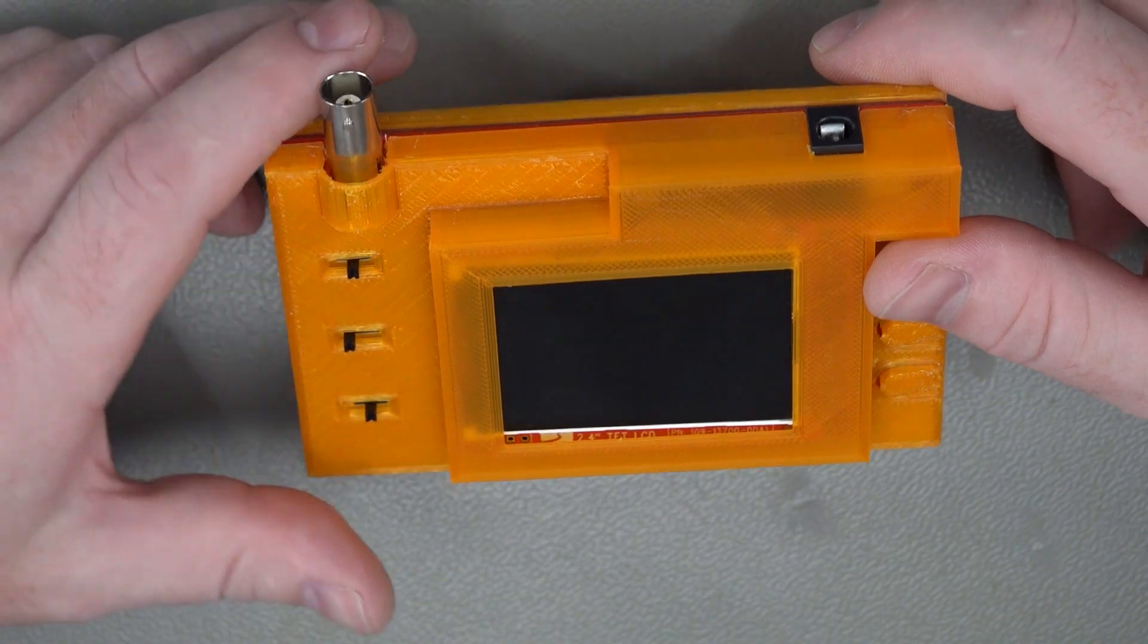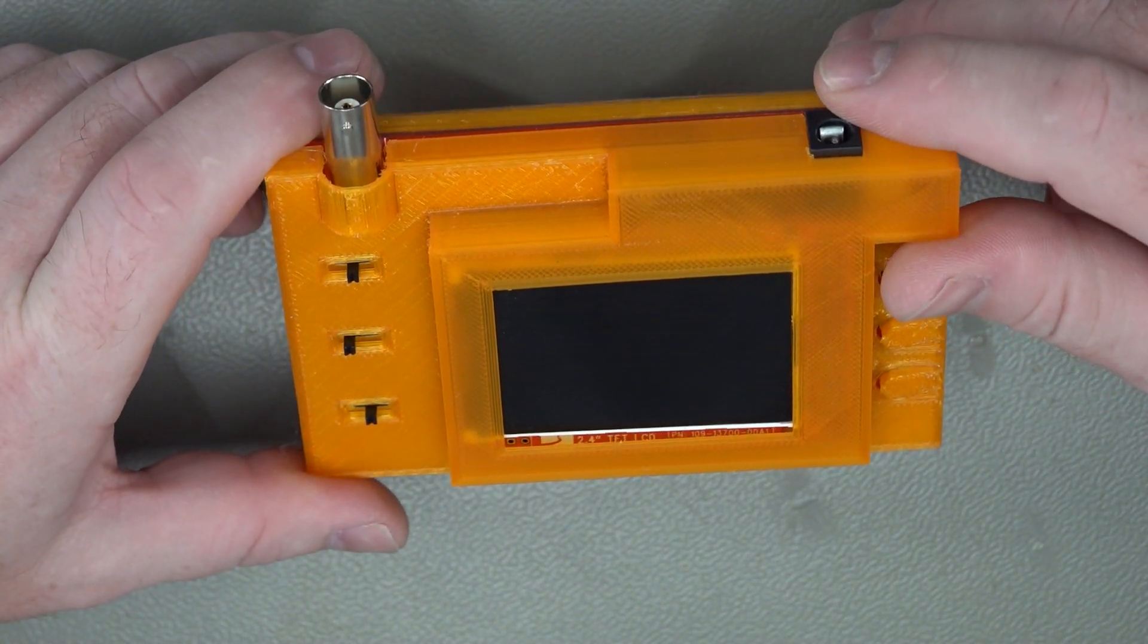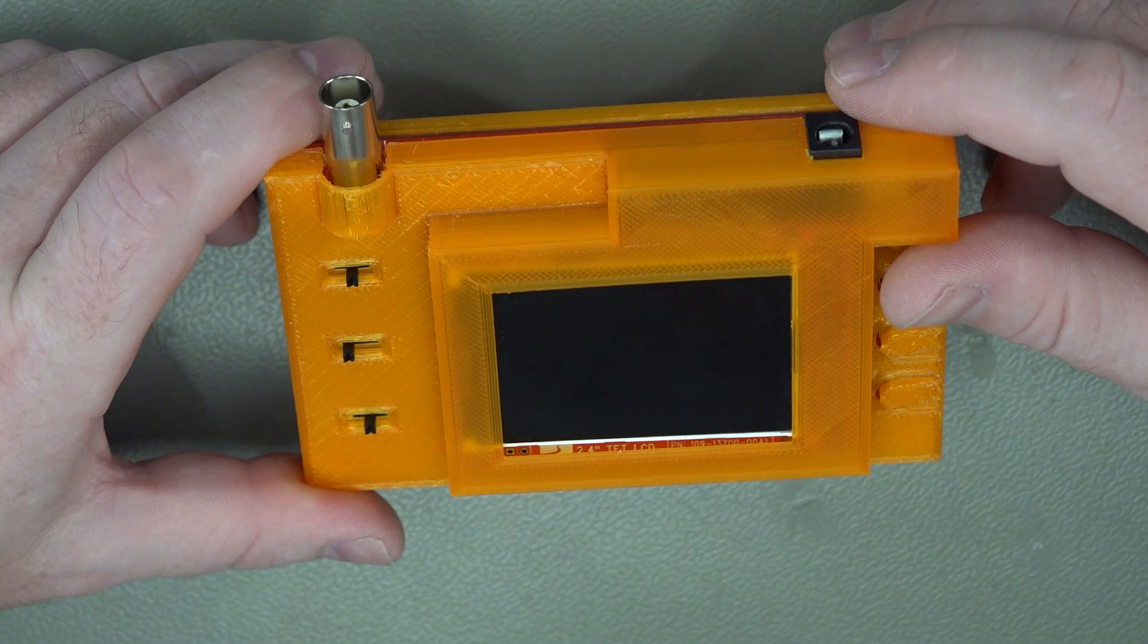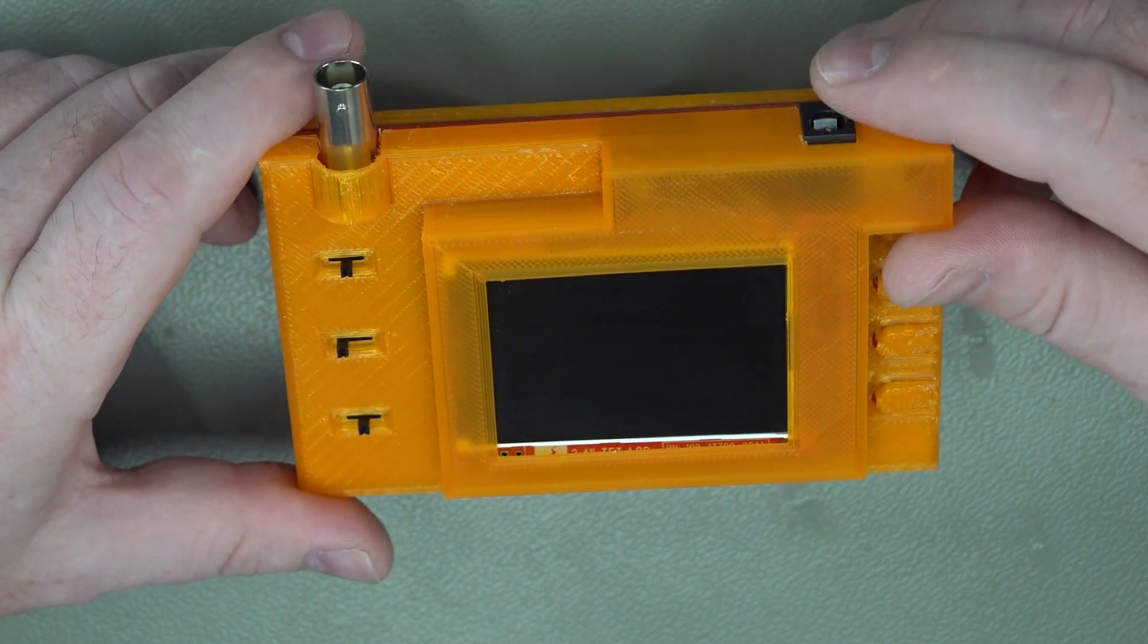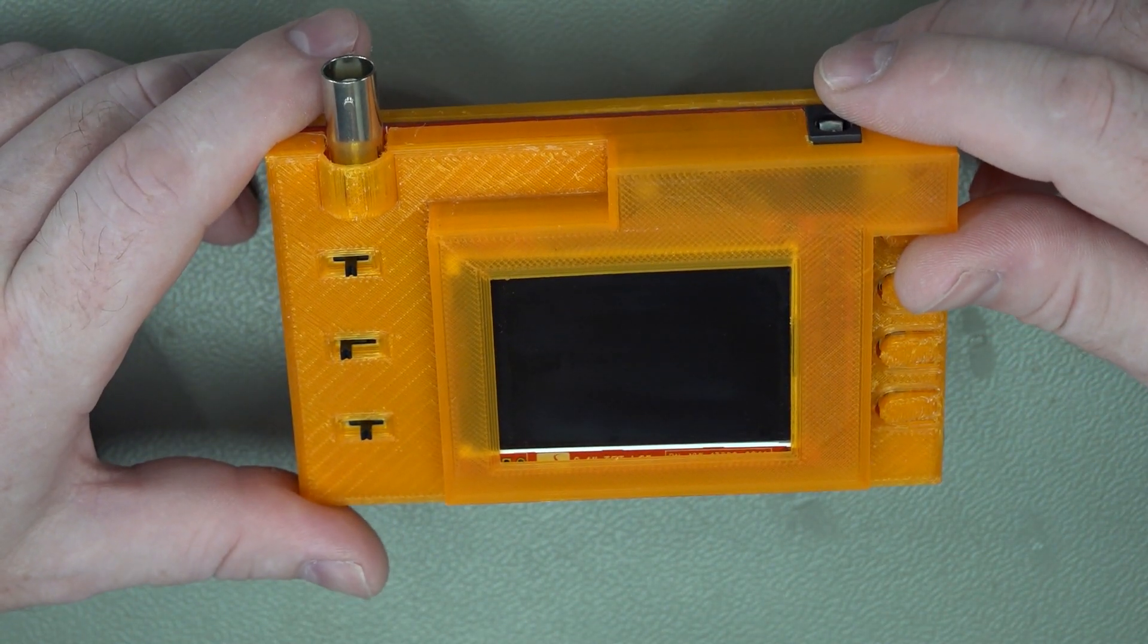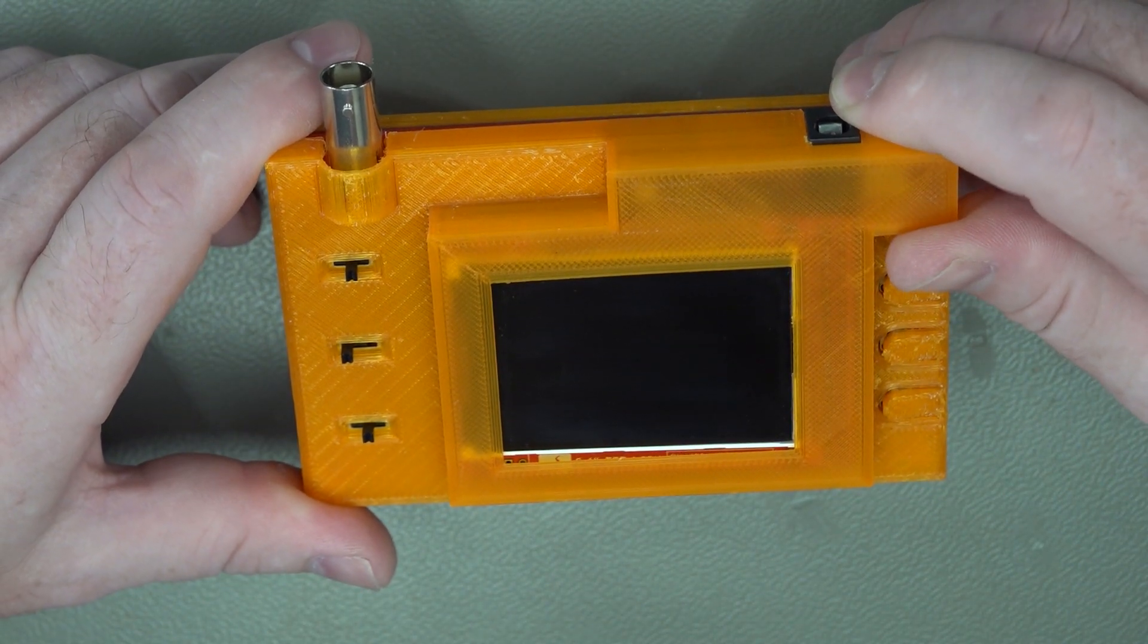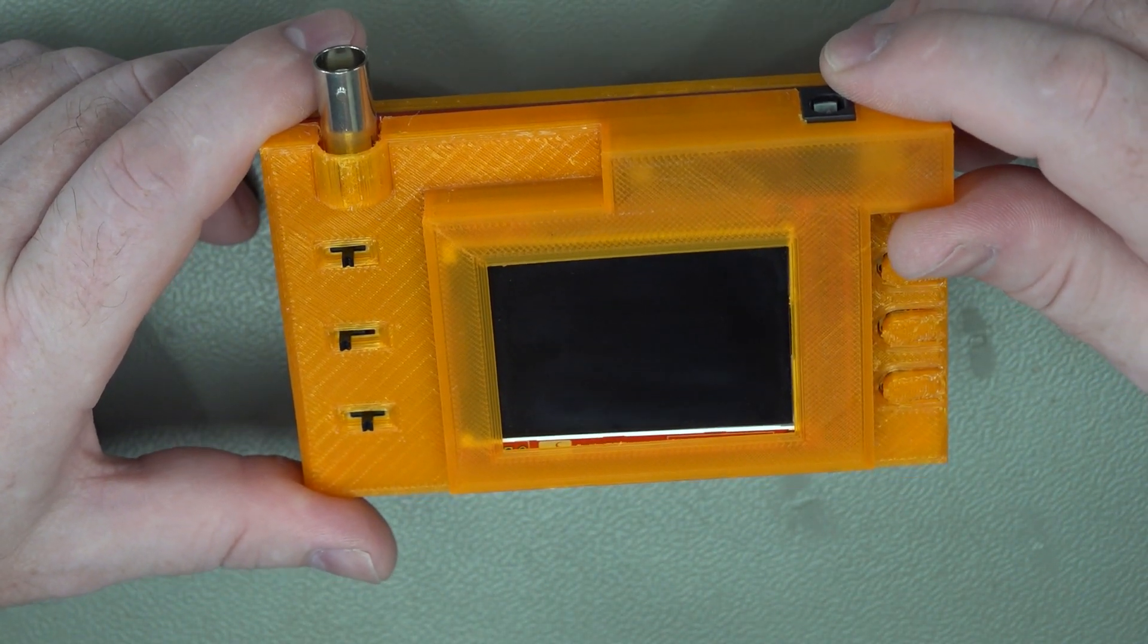Hi, in the last video we put together this kit, this DSO-138 mini-oscilloscope kit and unfortunately we could get it to power up but we couldn't get a trace on it, so we were back to the drawing board to figure out why this was happening.